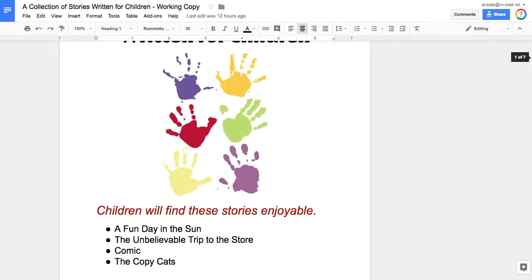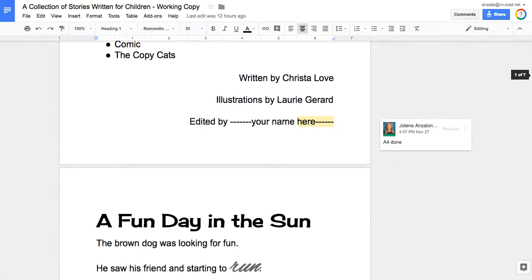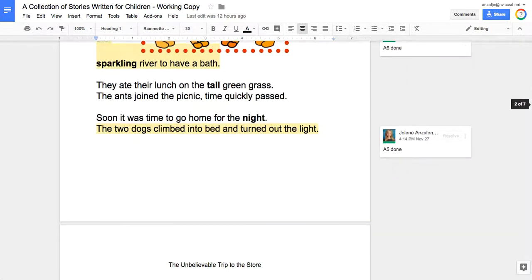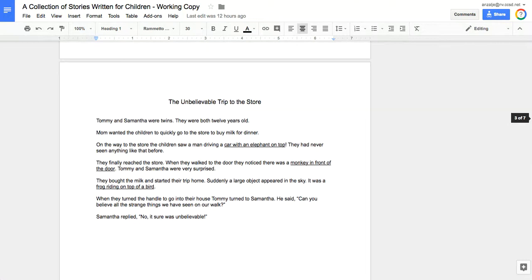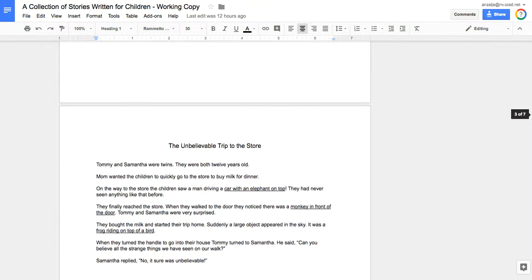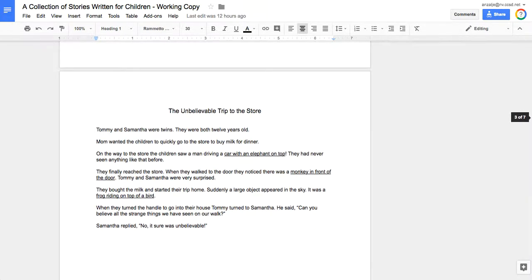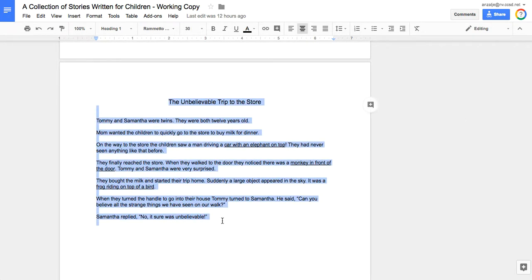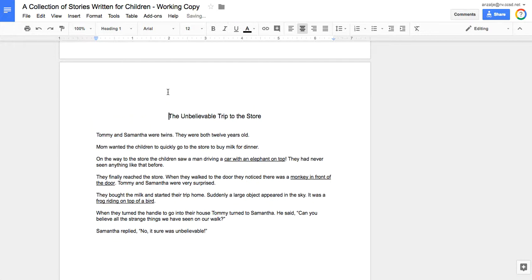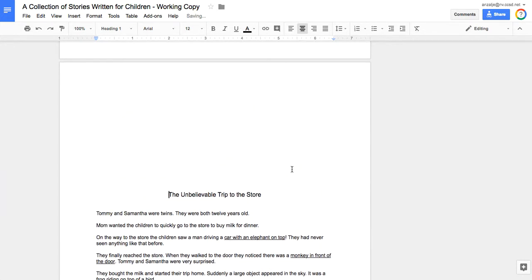Our next story to tackle is The Unbelievable Trip to the Store, so get yourself to the third page now. One thing that's important is depending on how you handled the poem up above and where your picture was, this Unbelievable Trip to the Store story may be a little bit of a mess, meaning your text may be down low.